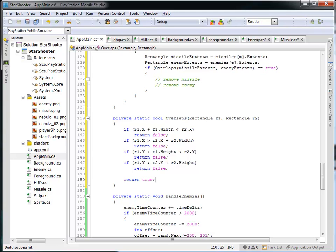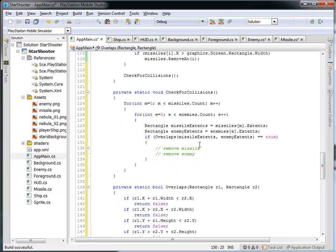If the function's returning a boolean, all paths through the function have to return some value. If any of these if expressions evaluate to true I return false — no overlap. But if I get all the way to the bottom of this function without returning, I know there has to be an overlap, so my overlaps function returns true. The function is now complete and it'll tell me true or false whether these two rectangles overlap.